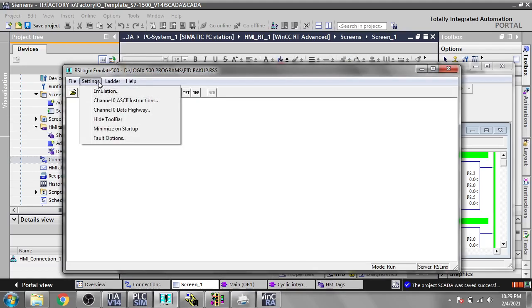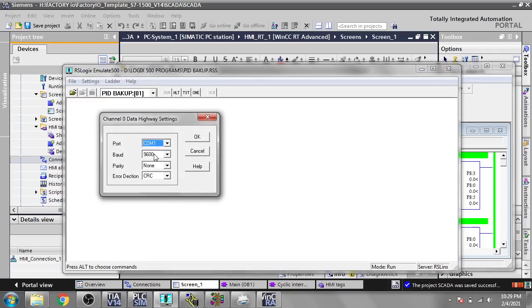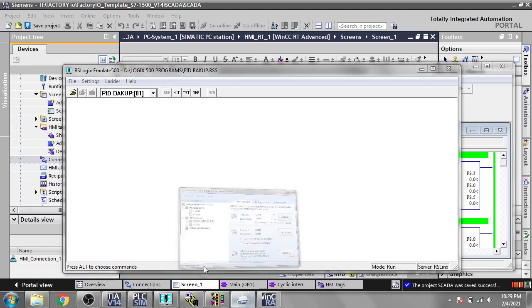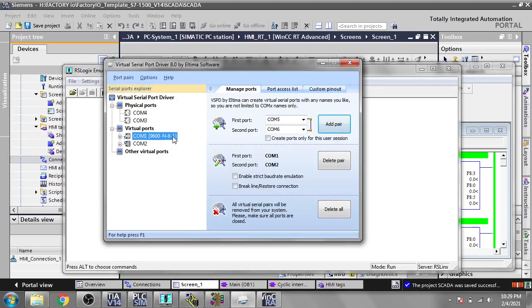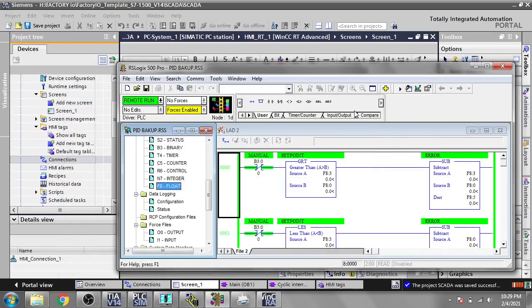Now I am going to create a COM port data highway. You will see Channel 0 Data Highway. I am going to select COM port 1, 9600 baud, Normal, and CRC. You will see that it now shows up in your COM configuration.